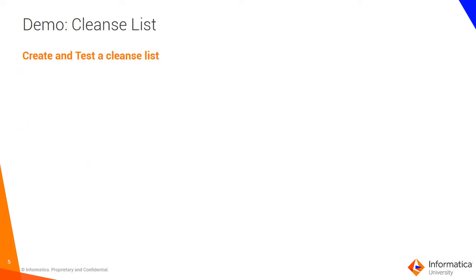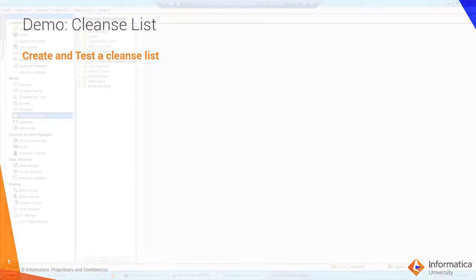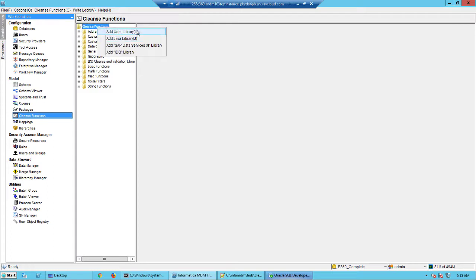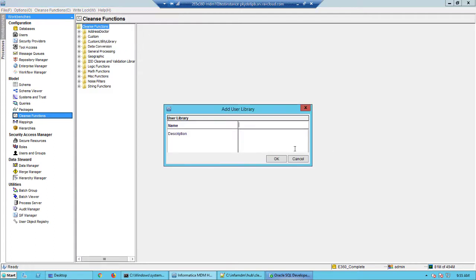Let's take a look at how to create a cleanse list and test it out. Log into your MDM hub and click the cleanse functions workbench and then get a write lock. Then I will create a user library here.